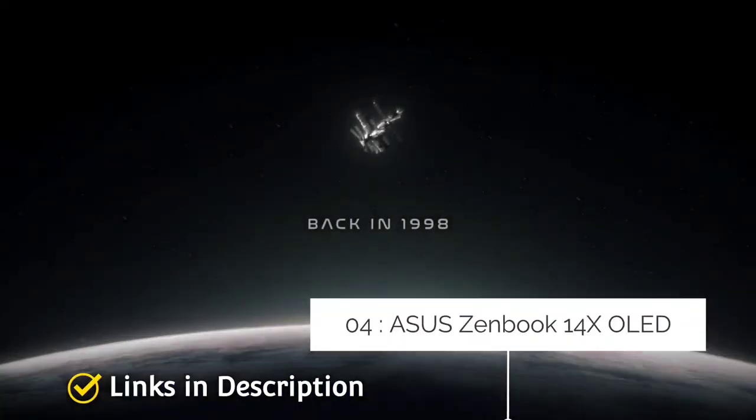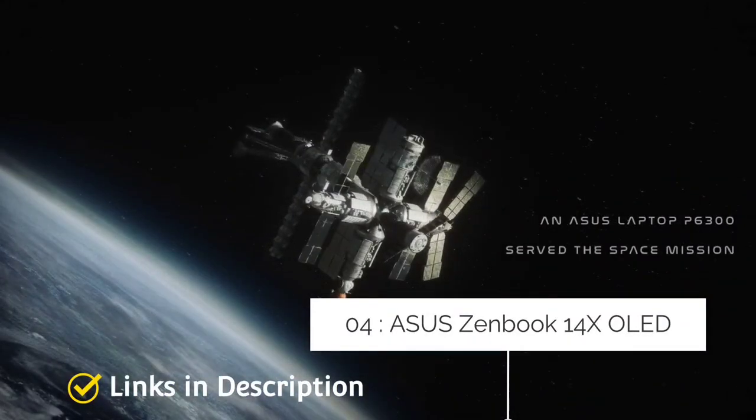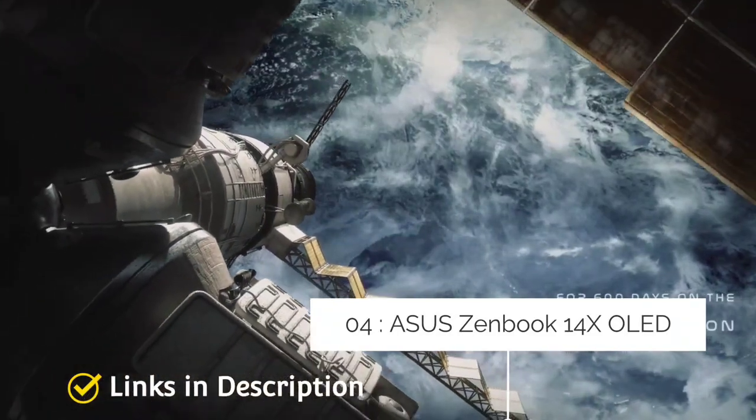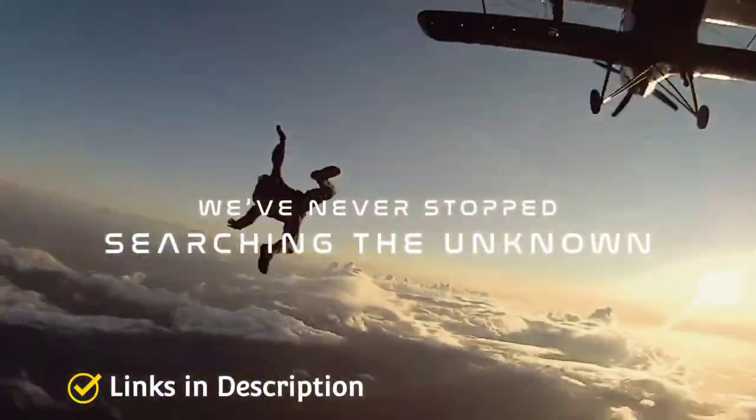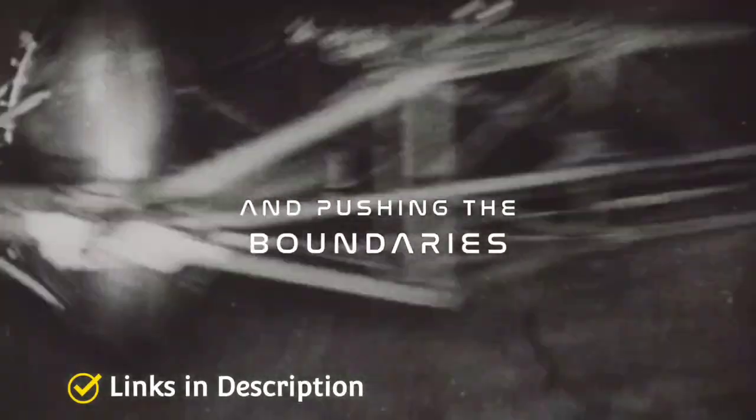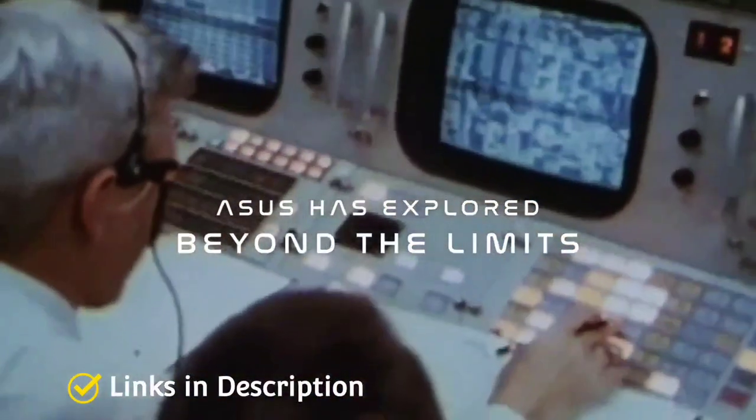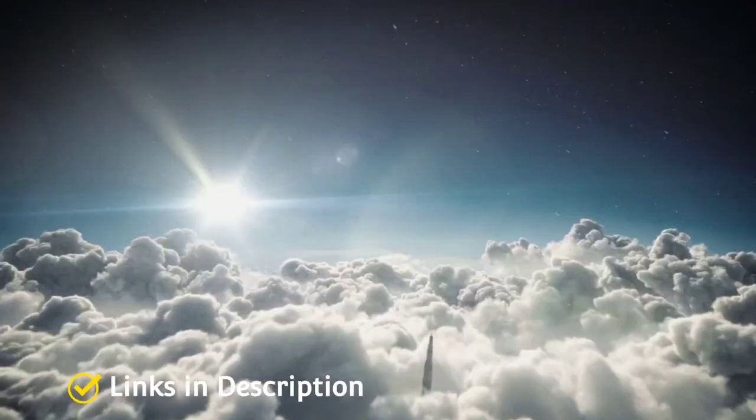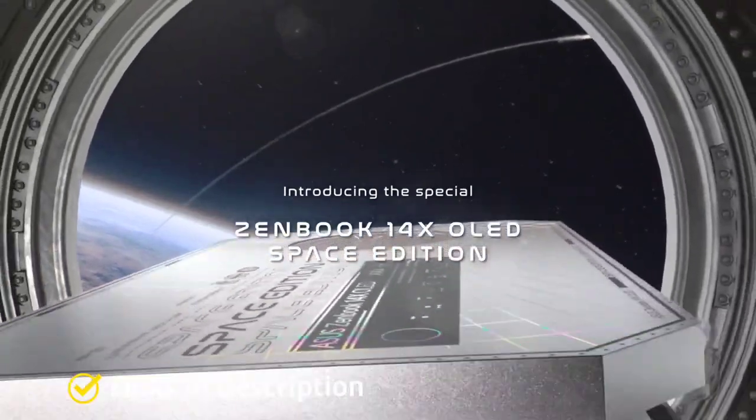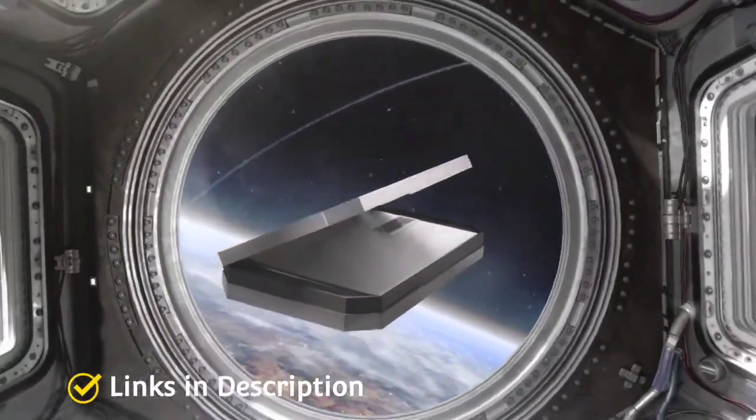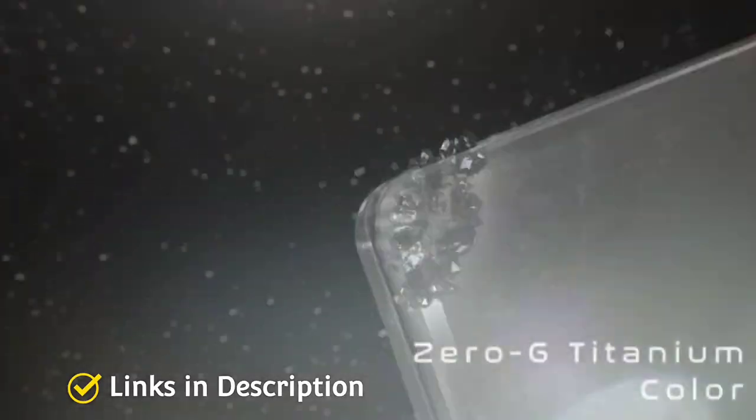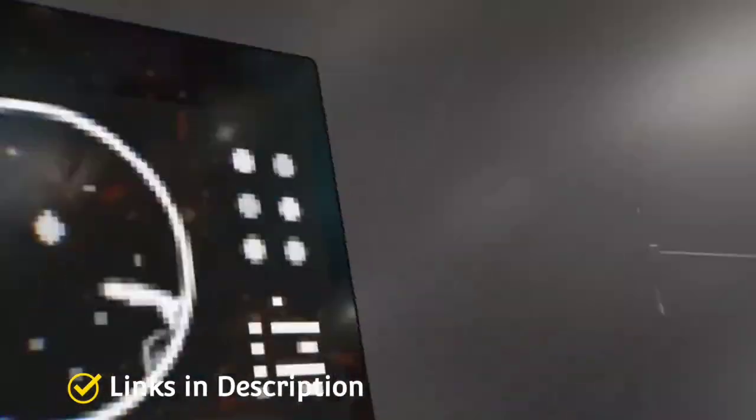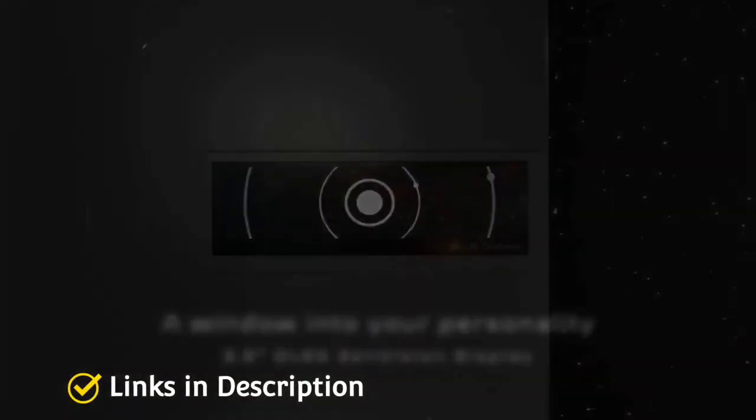Asus ZenBook 14X OLED Space Edition. At CES 2022, Asus kicked off the presentation with an unusual looking laptop. We are talking about the ZenBook 14X Space Edition notebook that truly looks out of this world. With this particular notebook, Asus is celebrating the time it sent a laptop into space on the MIR. This special edition ZenBook 14 laptop, as you can see, comes with a unique looking design that's exclusive to this notebook.